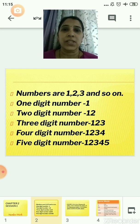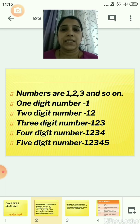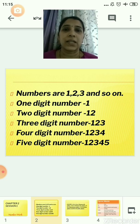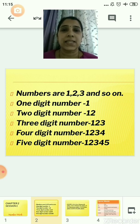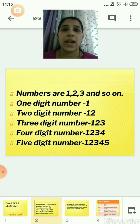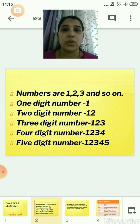Now till 4th standard, you had learned about various things: a 1-digit number, that is 1; a 2-digit number means it contains 2 digits, that is 12. A 3-digit number means it contains 3 digits, that is 1, 2 and 3. A 4-digit number means 1, 2, 3, 4 — so it contains 4 digits.